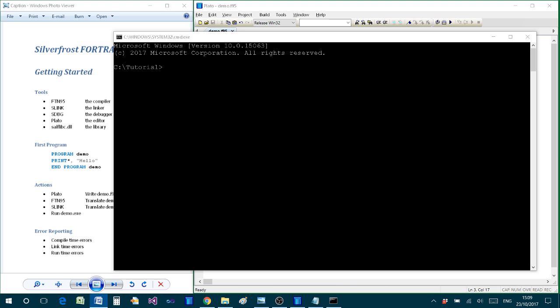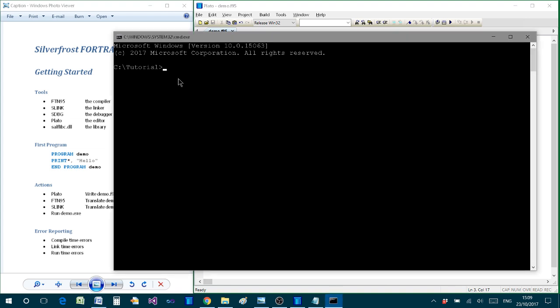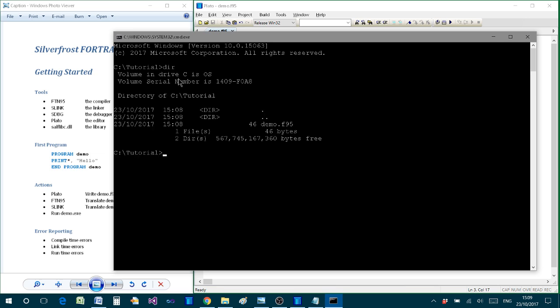Now from here we can type various Microsoft DOS commands, but I shall be only using two or three of these. And to start off with, I just type dir for directory. And that will show us that at the moment in this folder we only have the file which I've saved, which is demo.f95.